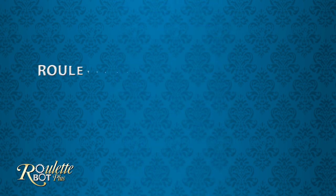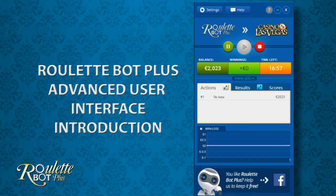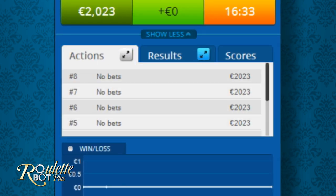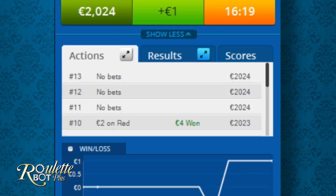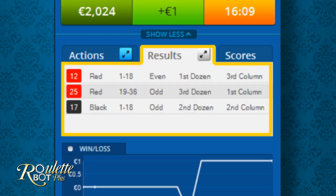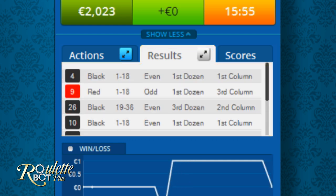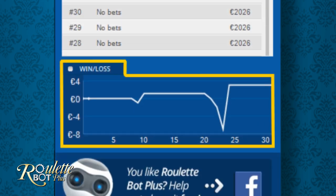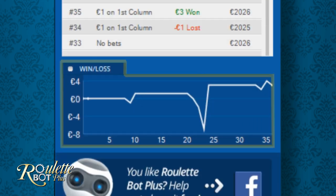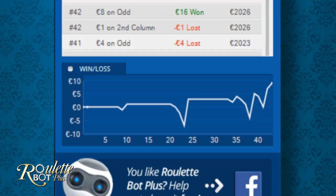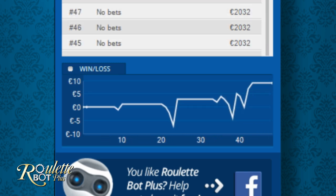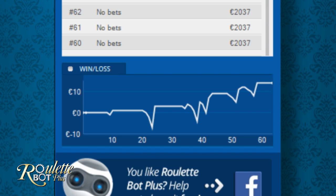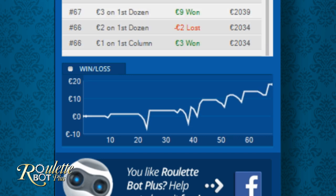Now let's take a look at the Roulette Bot Plus interface. Here is the current action section that reflects each and every bet that Roulette Bot Plus played for you. Next to it, you will see the results history, which is basically the history of results taken from the casino itself. Under that, the win-lost graph is an indicator to see where we started and where we are right now. This graph changes as we progress in play. Every session starts at zero and then with time, you can see your profit and loss balance.